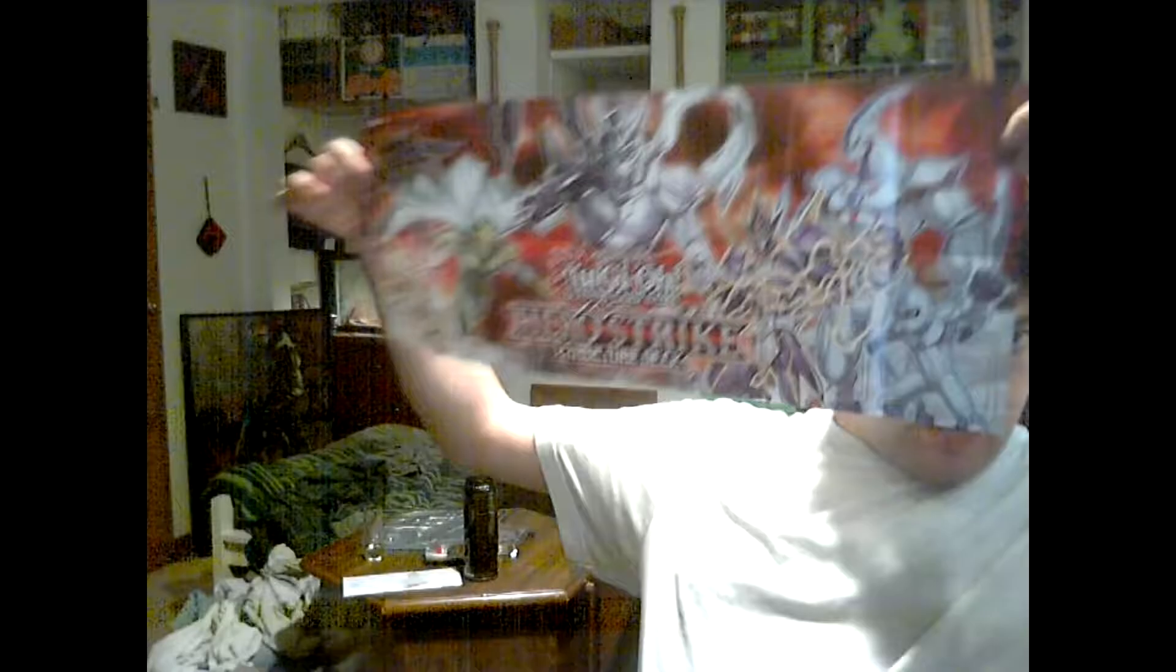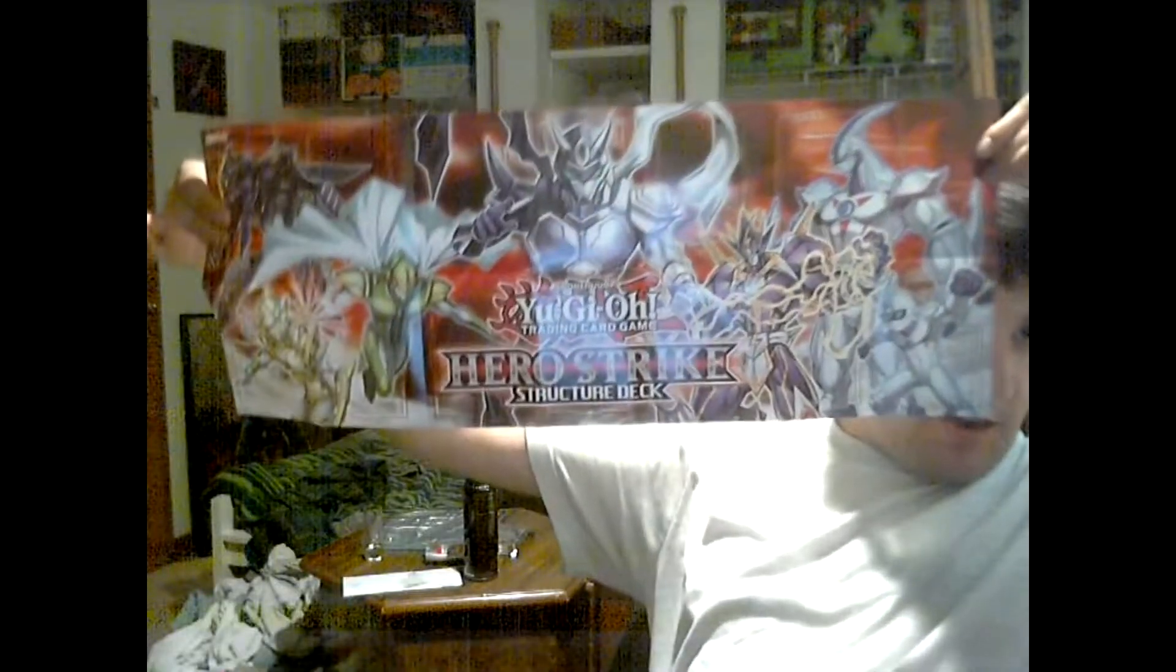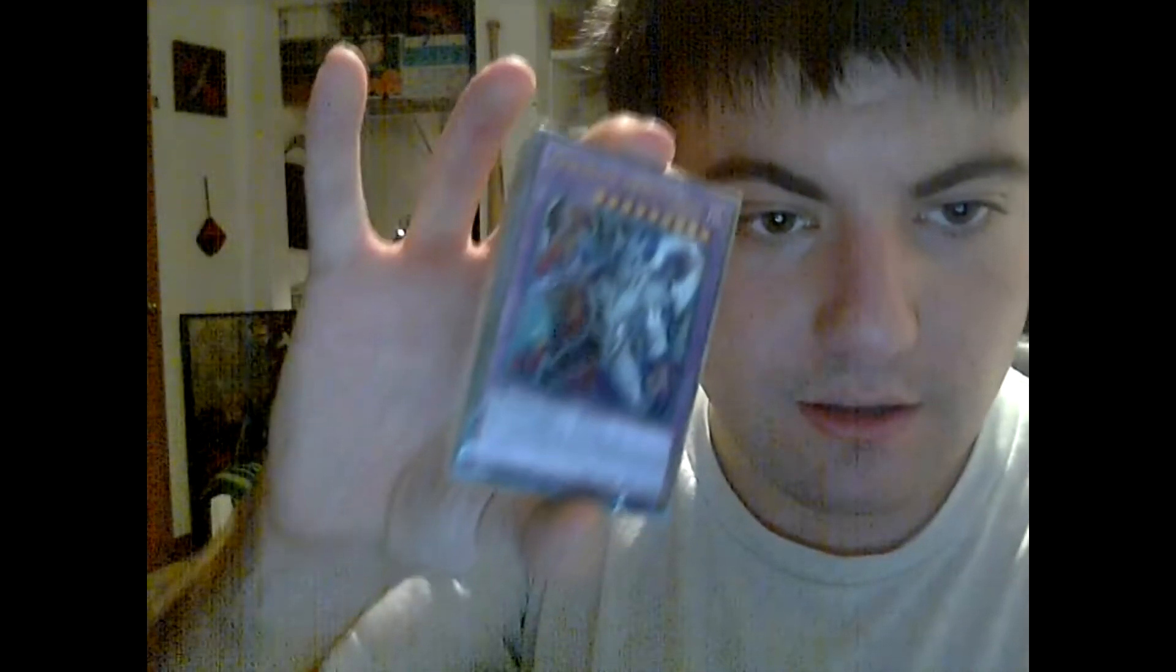Oh jeez. That looks awesome. Look at this. That's going to be the thumbnail right there. Oh my God. Already starting off with some pretty good pulls. I haven't even looked at the cards yet.